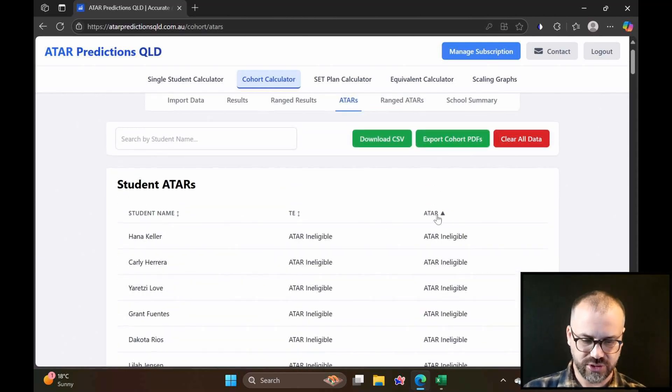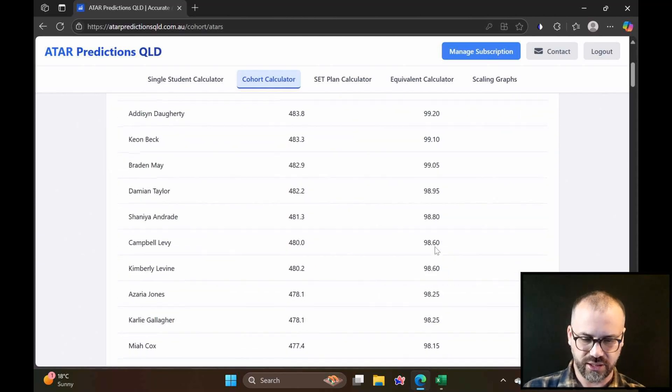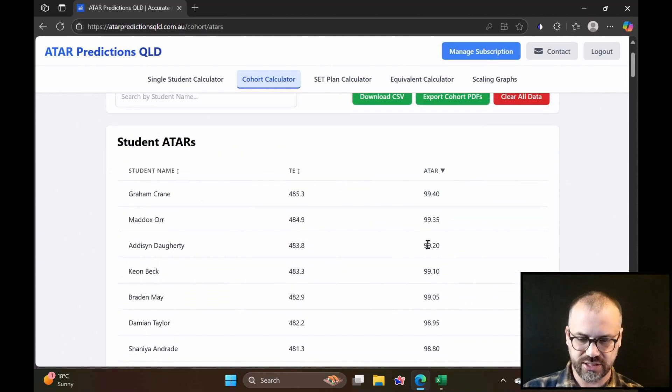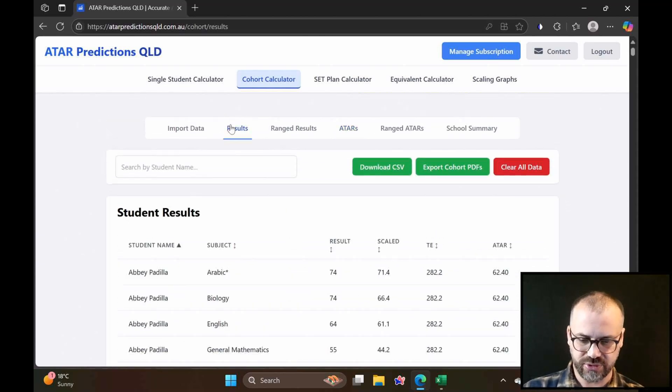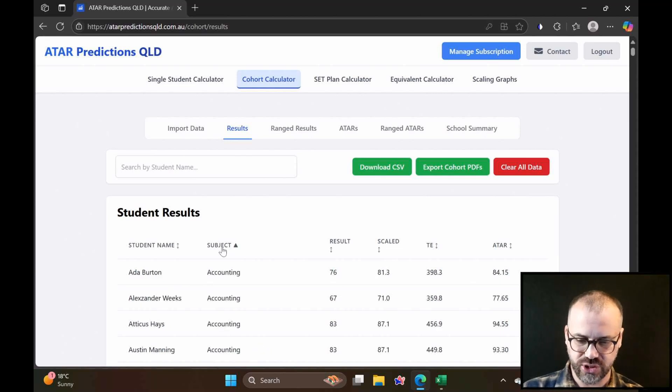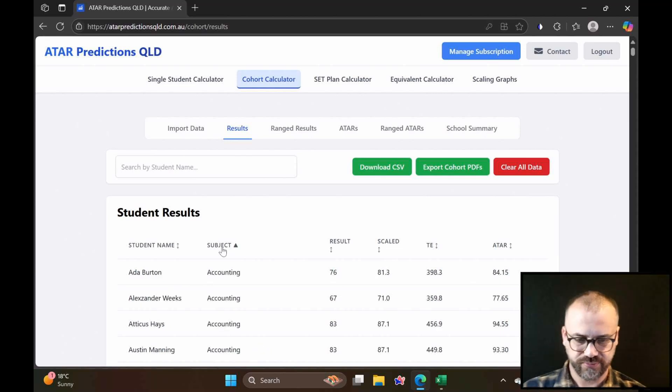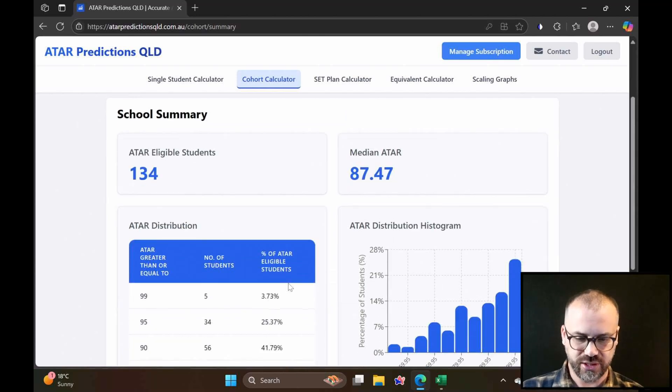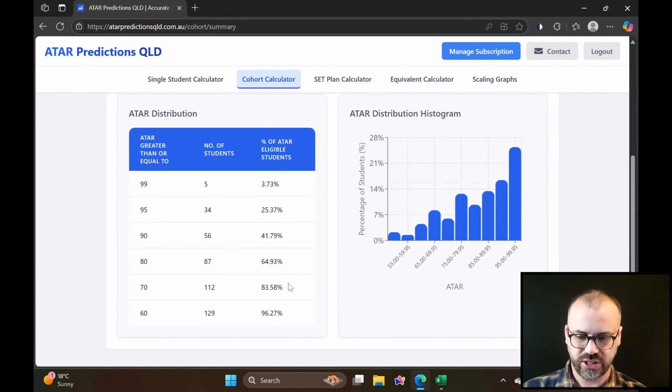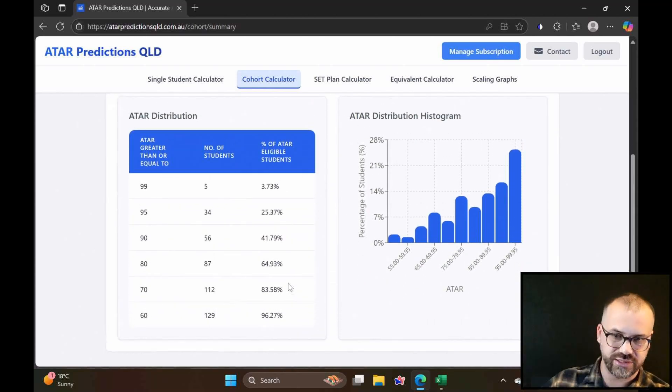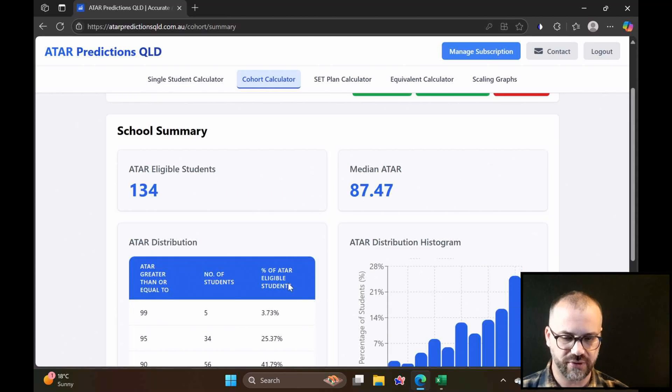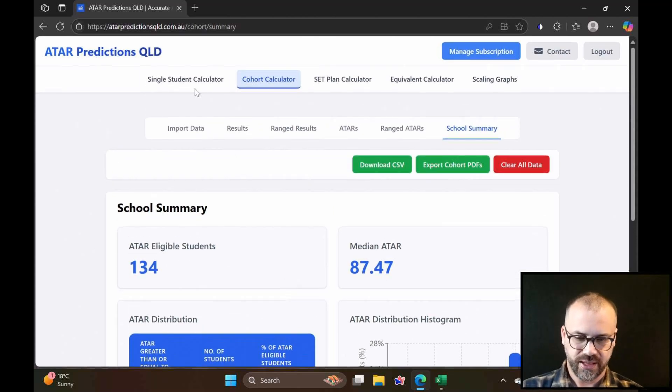Let's go over here. This is just the super duper summary. Everything's sortable, so we can sort by highest ATARs. We can go back to our results page, and we can sort by subjects, whatever we want to do here. Finally, we have a school summary, which gives you the idea of how many 99s, how many 95s we're expecting, that kind of thing.